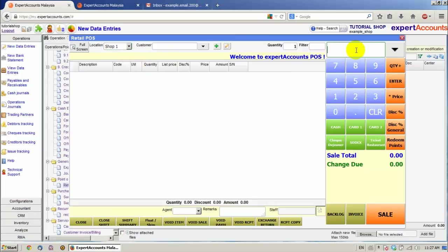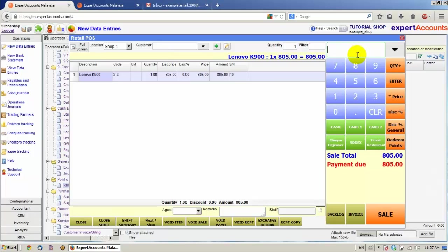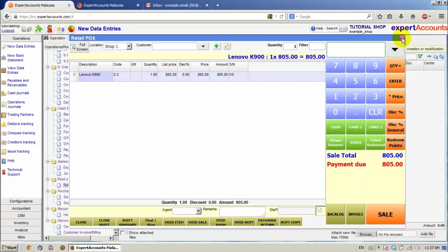And scan a serial number. Let's say L10. We can see the product has been added. The rest of the sale is as usual. I'm going to close the POS Sale.